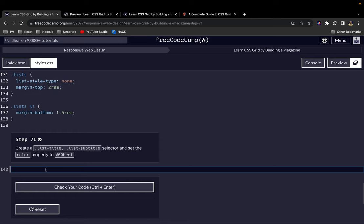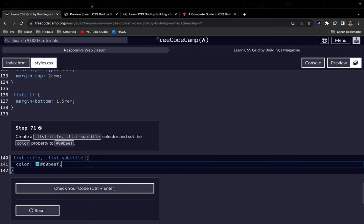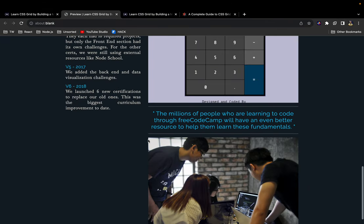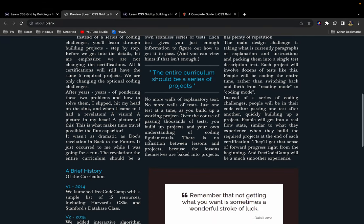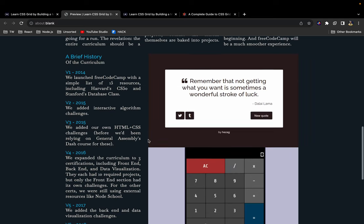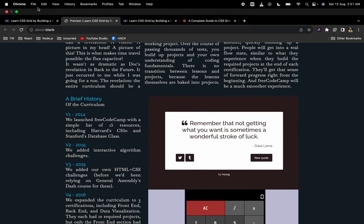For step 71, we want to create a list title. I'll also create a list subtitle selector. Let's set the color property to 000DEF. So where is it? Yeah, so this is our title and our list title and our list subtitles.